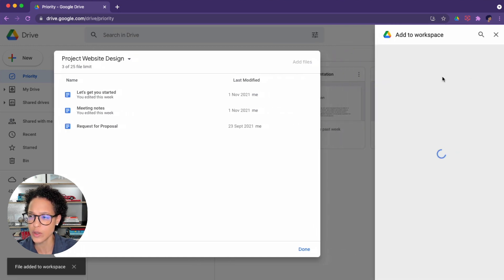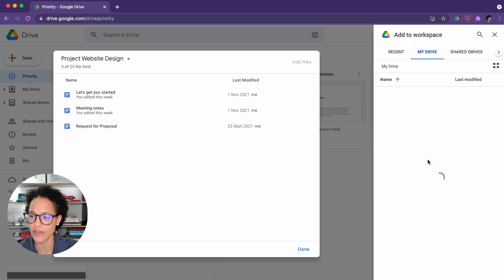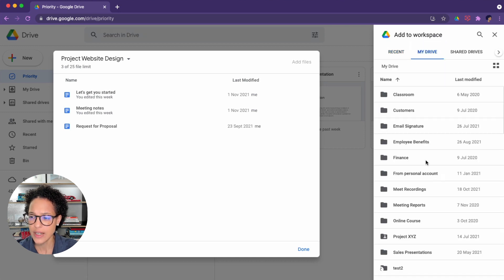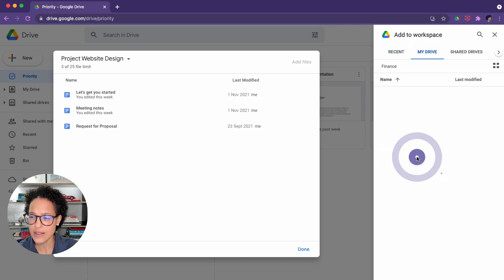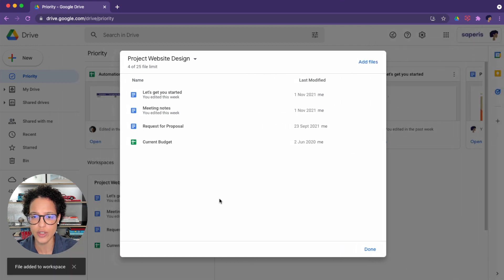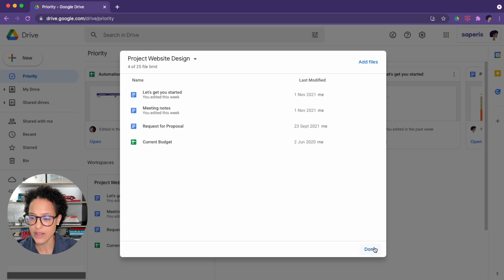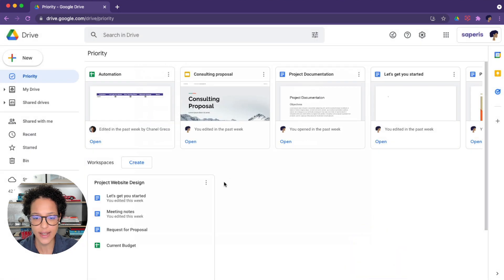And maybe, you know what, let's go and get something from My Drive. Because this instead of having to navigate to all of these different folders, I can just add the files here, say Done.